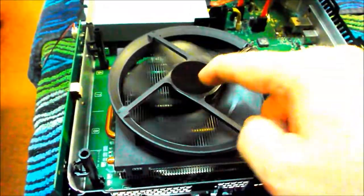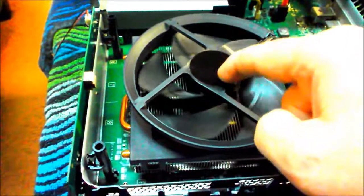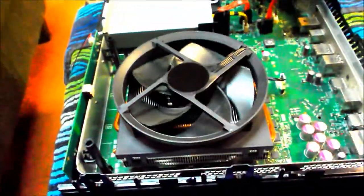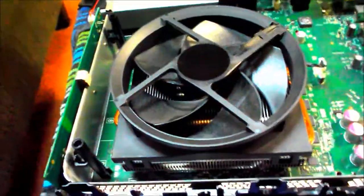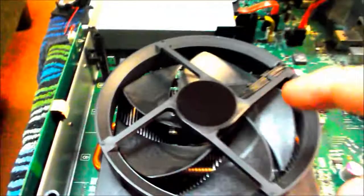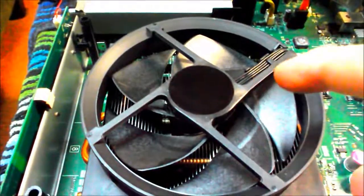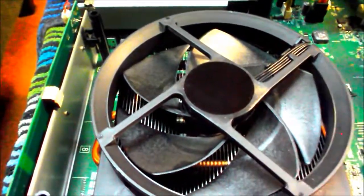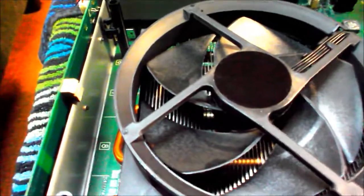And I believe there's holes underneath this tape. I haven't seen any videos on Xbox fans and if I'm right they're the same as a computer, so if you take that piece of tape off it should give access to the bearing.